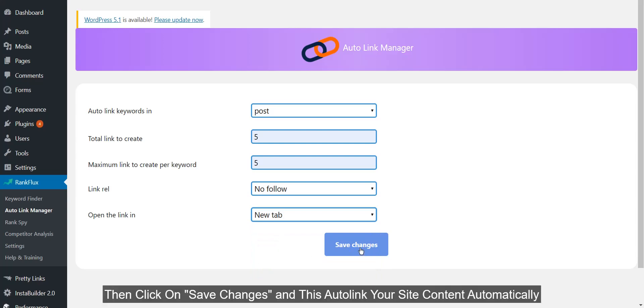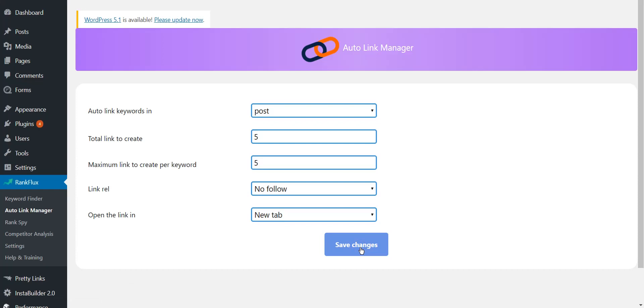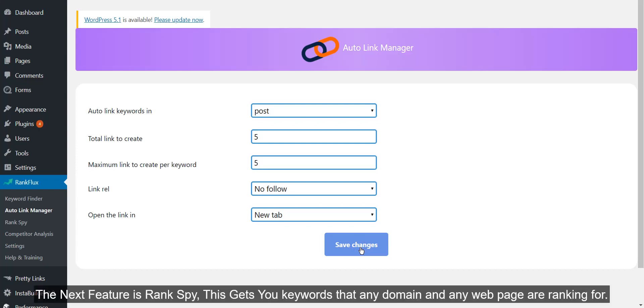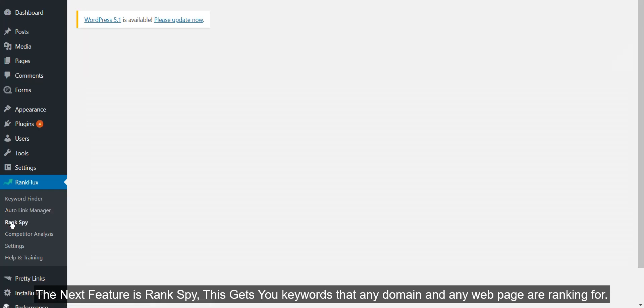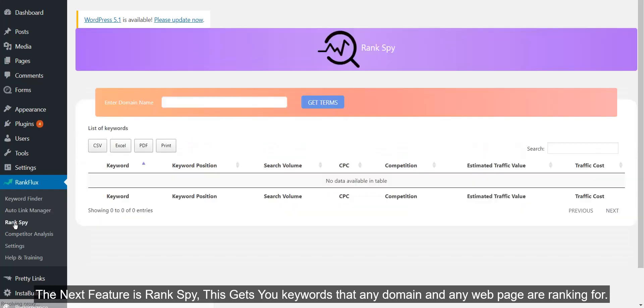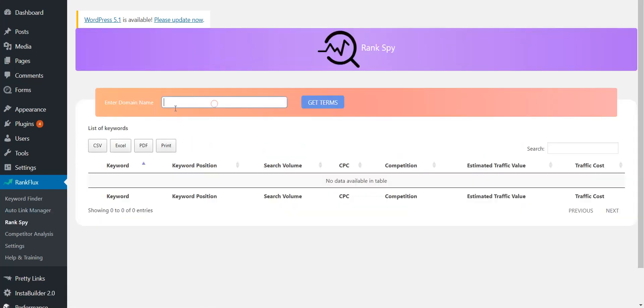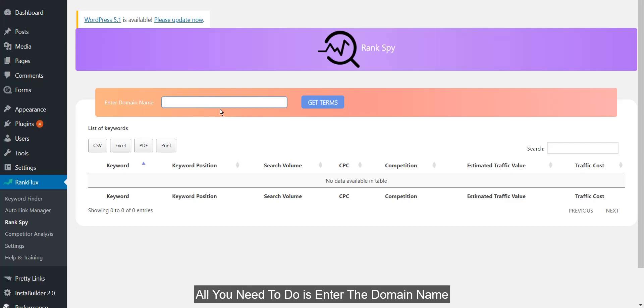Then click on Save Changes and this auto links your site content automatically. The next feature is Rank Spy. This gets you keywords that any domain and any web page are ranking for. All you need to do is enter the domain name.